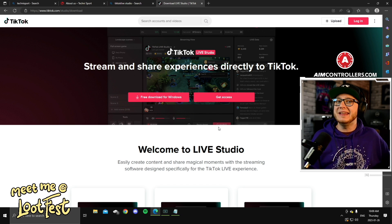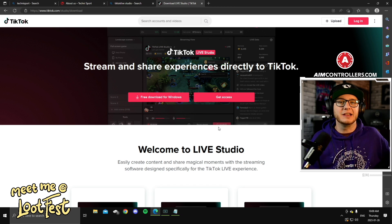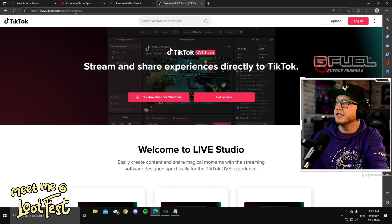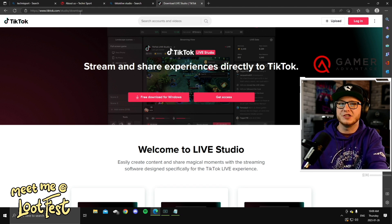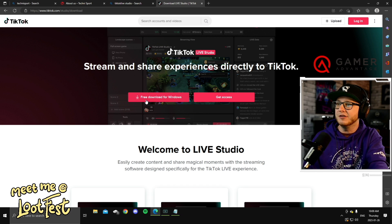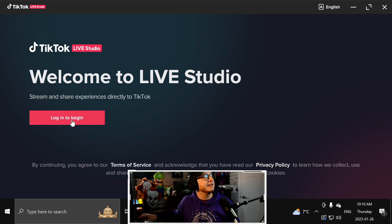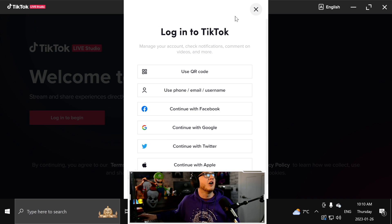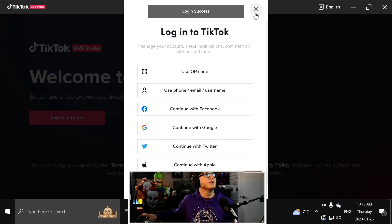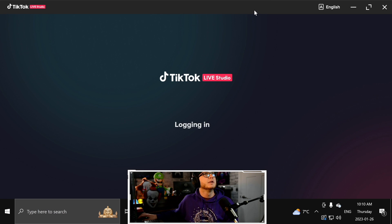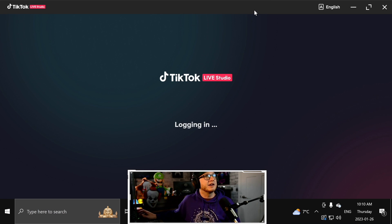The next thing you're going to need is the TikTok Live Studio itself. Go to tiktok.com/studio/download — that link is down below — and download the free TikTok Live Studio. Once you've got the Live Studio open, log in. It says 'login to begin,' go ahead and click that and log in however you log into your TikTok account. Login successful — now it's going to log you into the actual live studio.